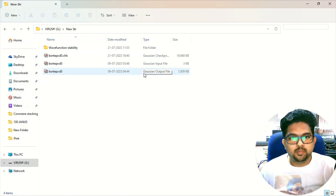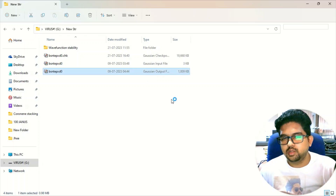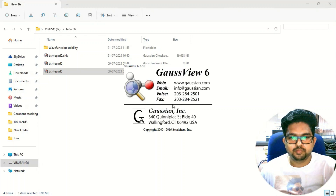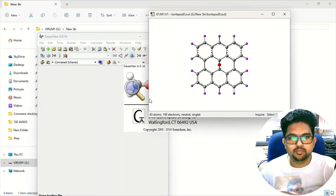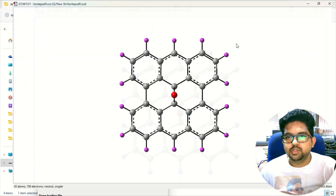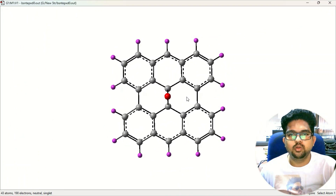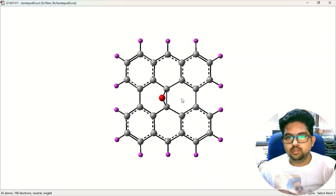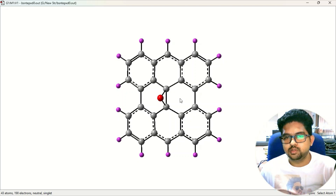I have taken one molecule here as an example. This is one molecule — this is the ground state of this molecule. What I have done is I have just done the geometry optimization of this molecule using a hybrid DFT functional.